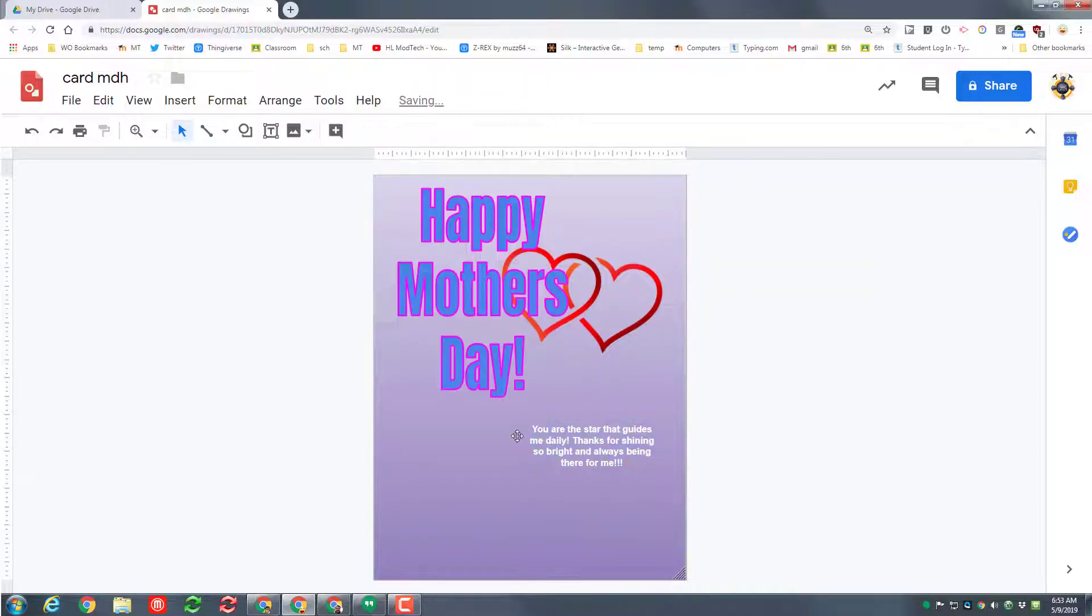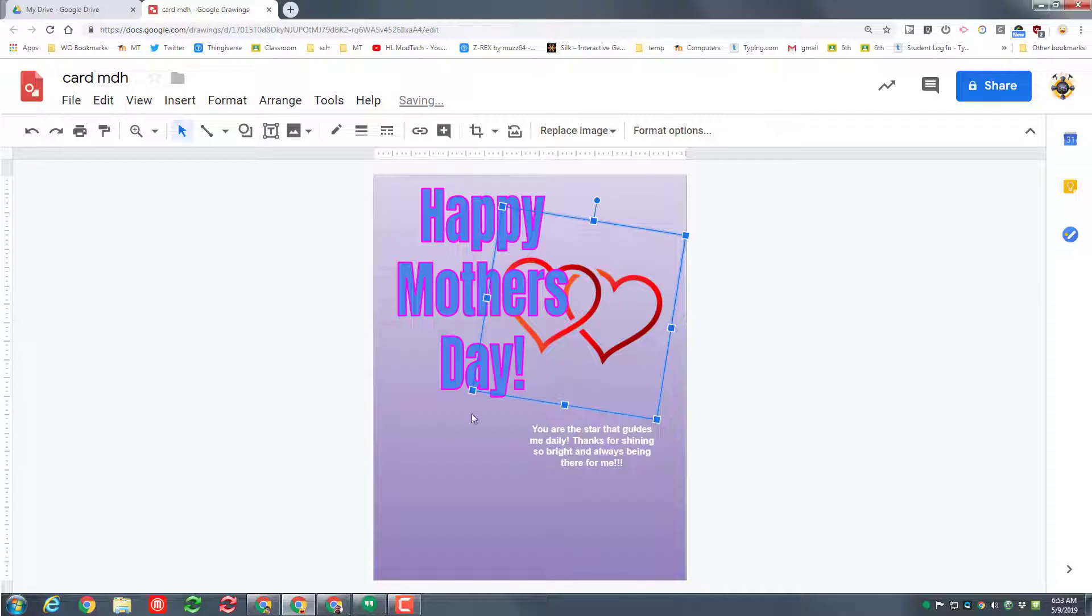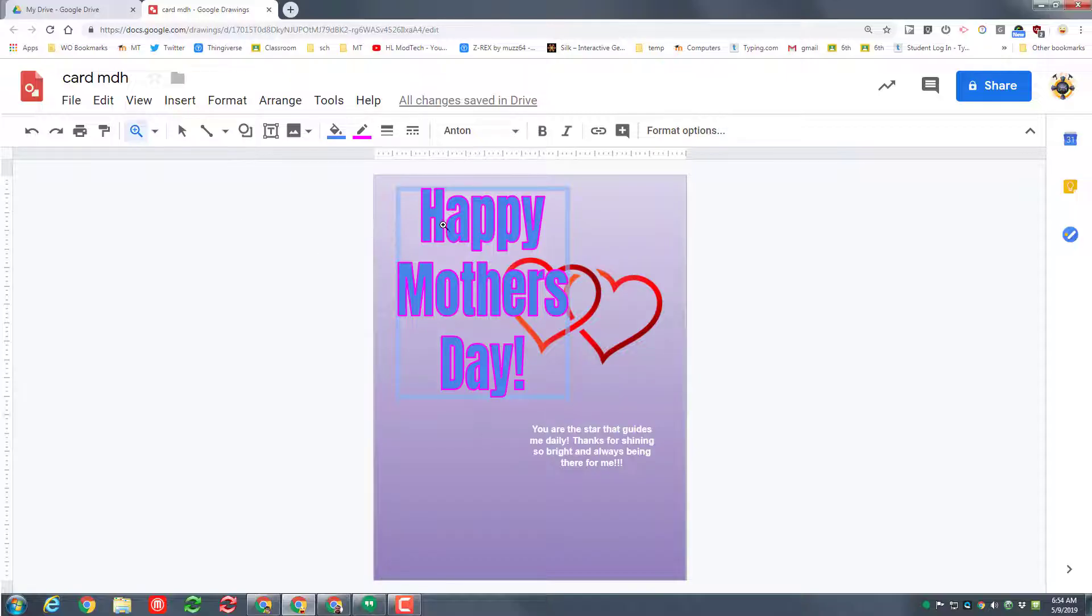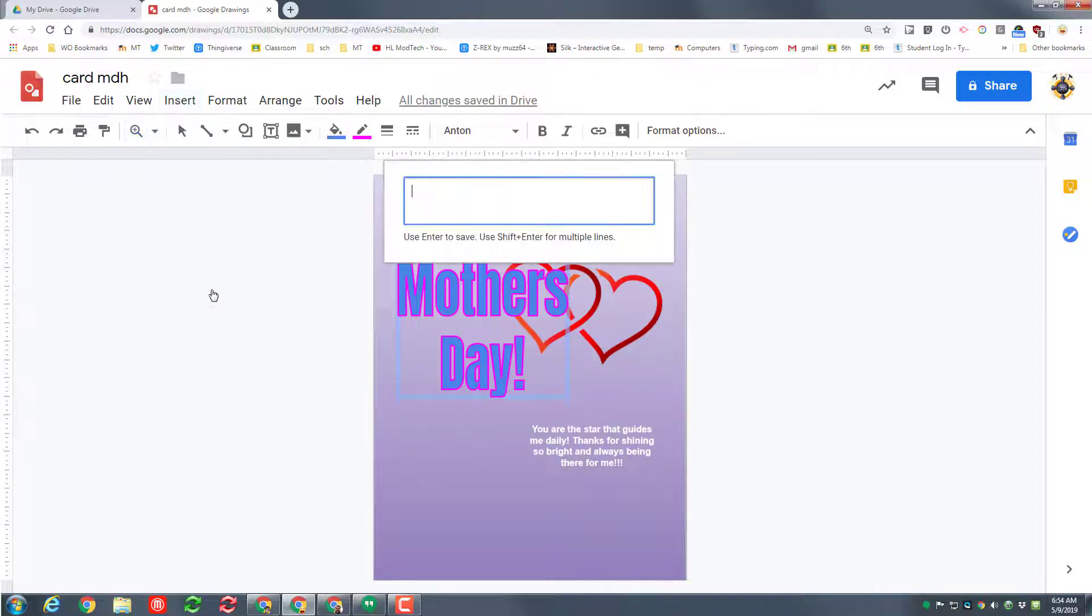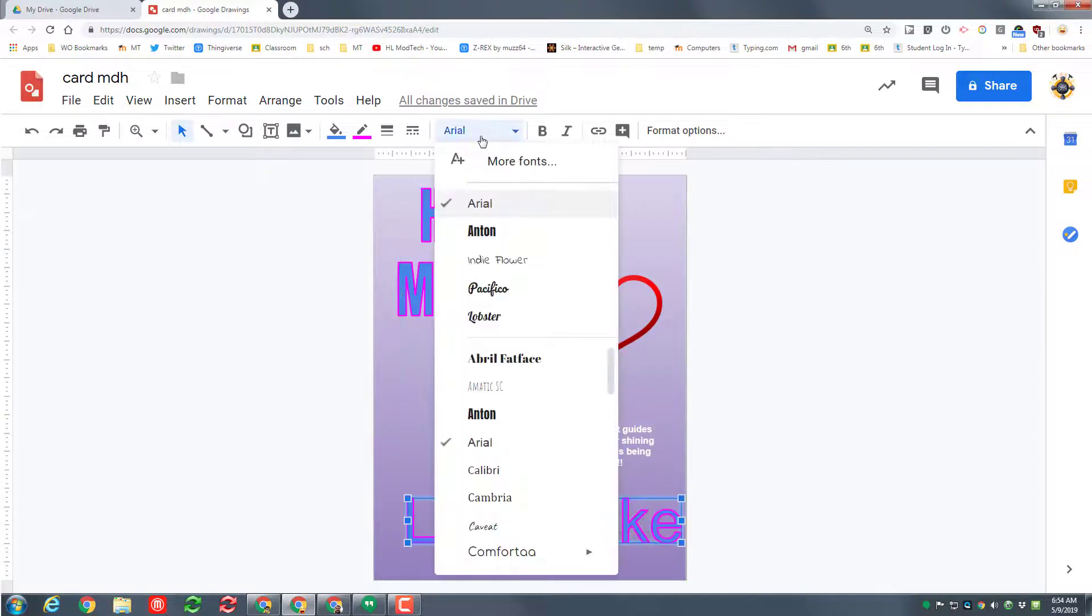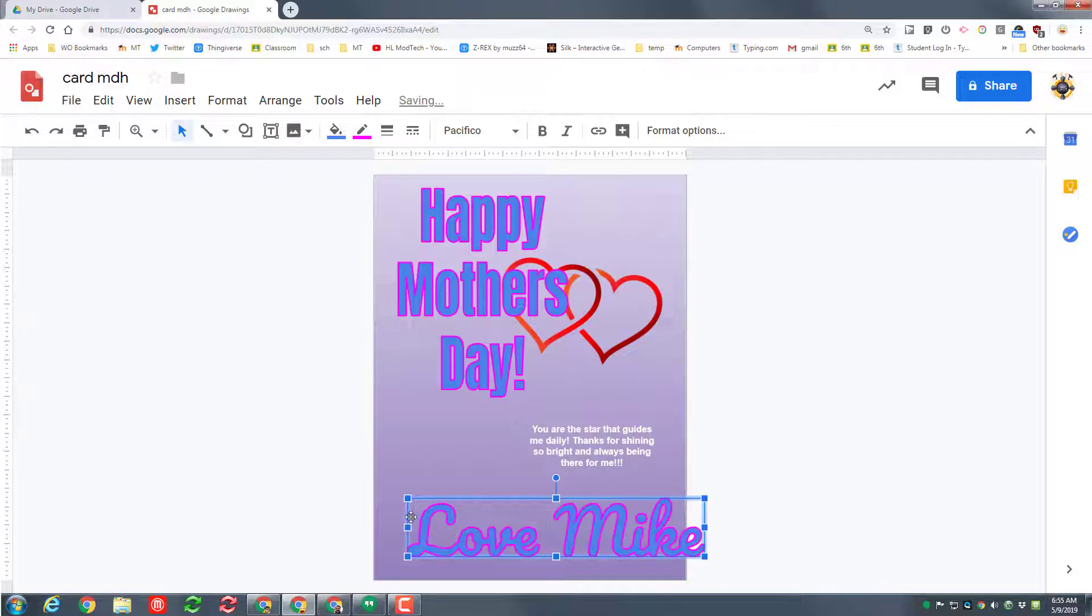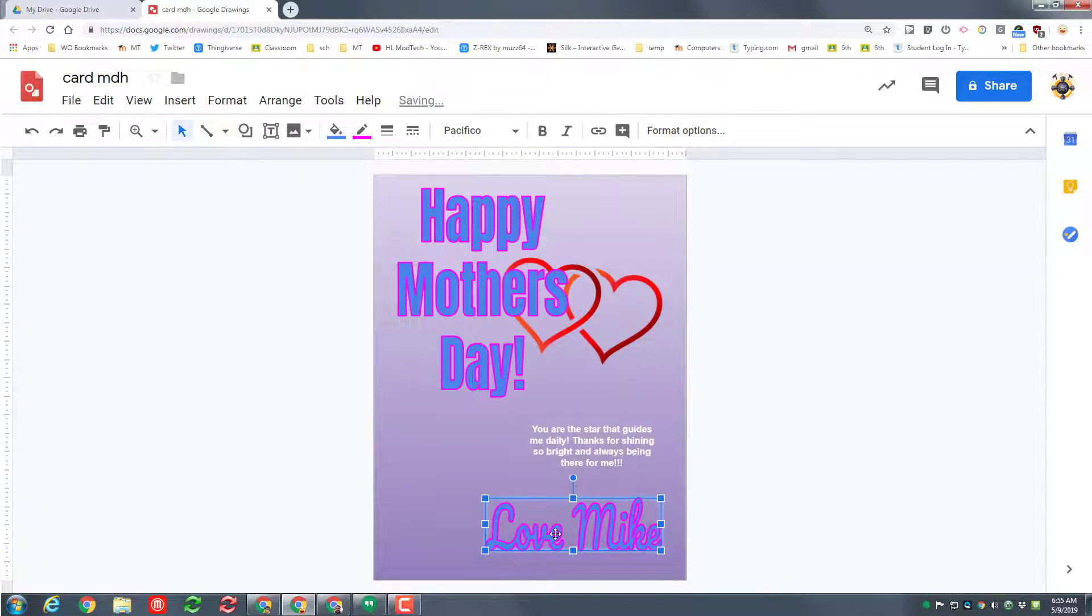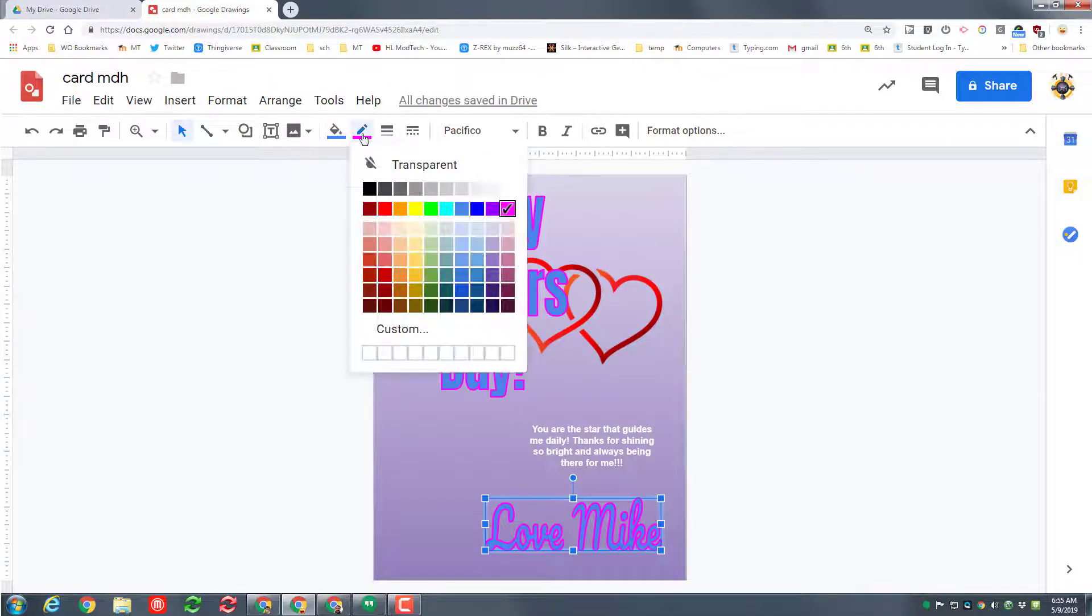Once again, you get to pick the font you want to use. I'm going to stay with Arial, but I want to make it bold and I want to make it larger so that it shows up. You can take those words and make them centered, and just like before you can change the color as well. When you click away, you can see that it starts to show a cool design where it's all coming together.